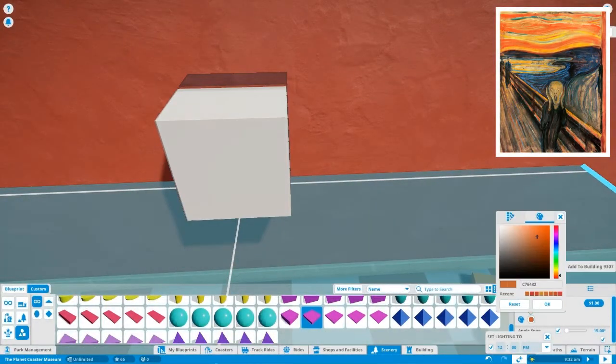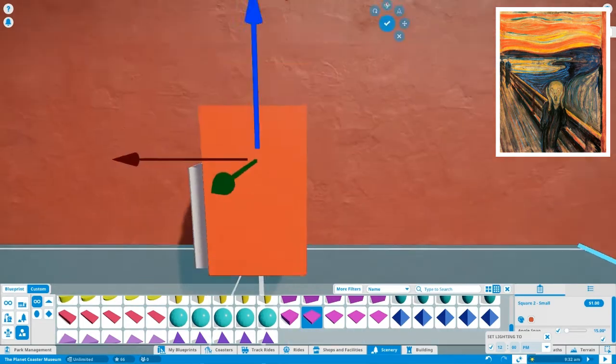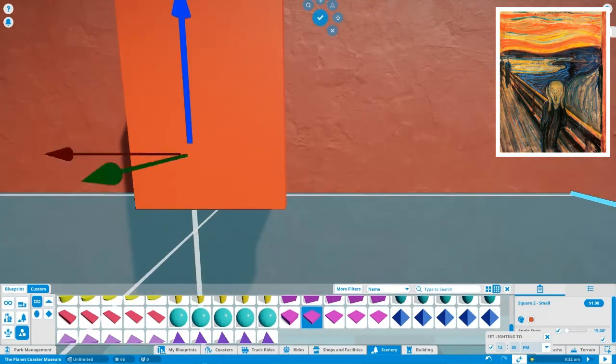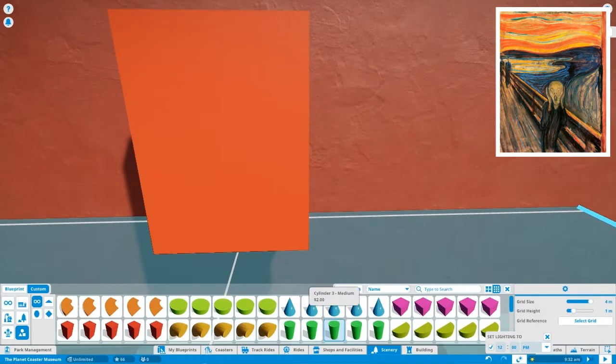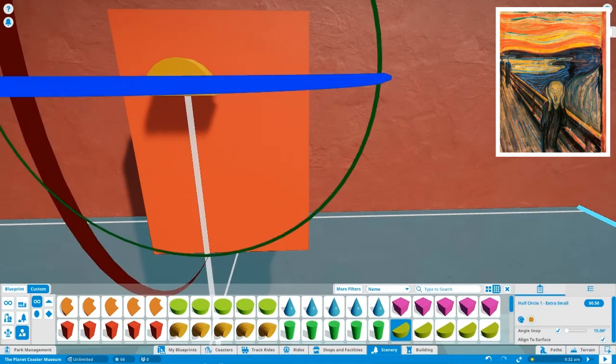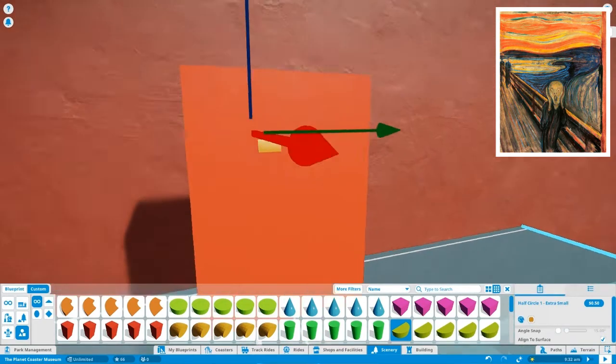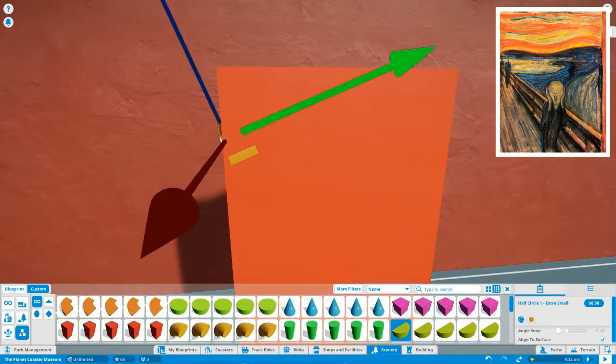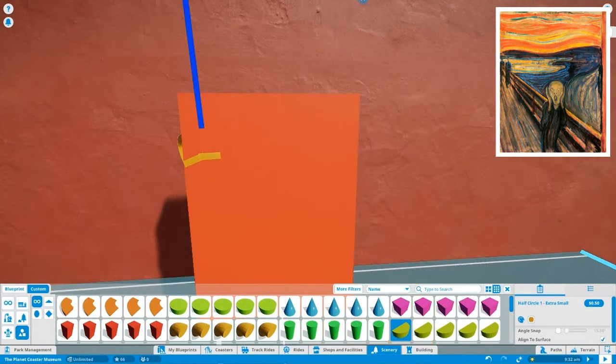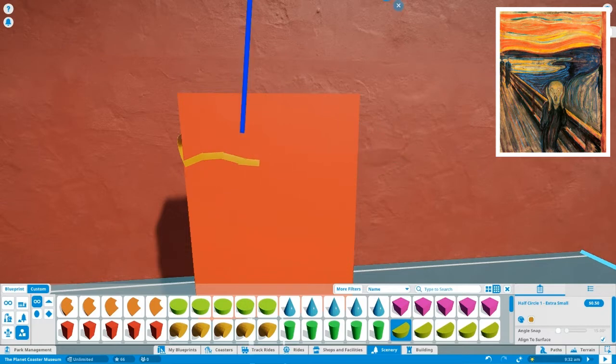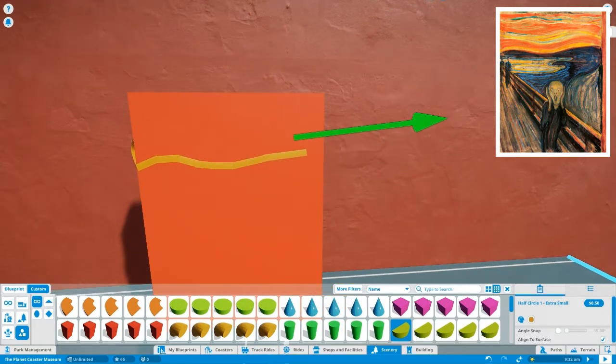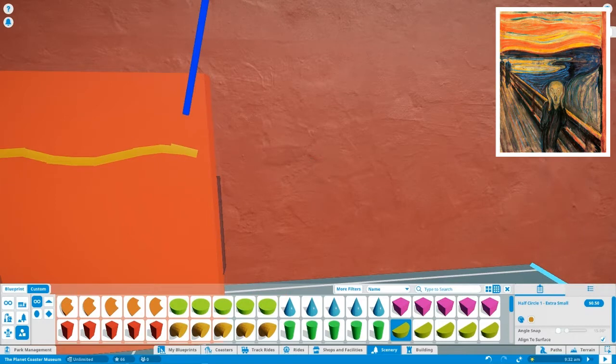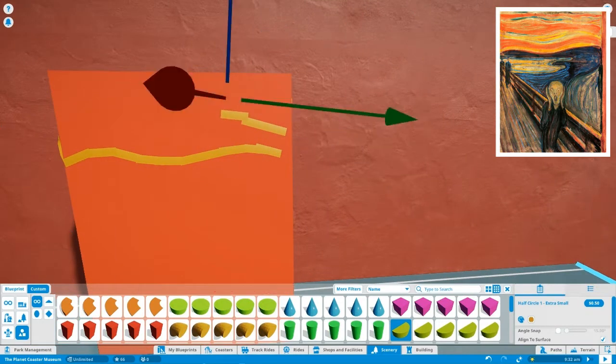Hello everyone and welcome back to the Planet Coaster Museum. As some of you will know, this series is about creating paintings, real-life famous paintings, so everyone can use them in the game, in interiors of buildings and things like that. When I finish every episode I upload the painting on the Steam Workshop so anyone that wants can use it.